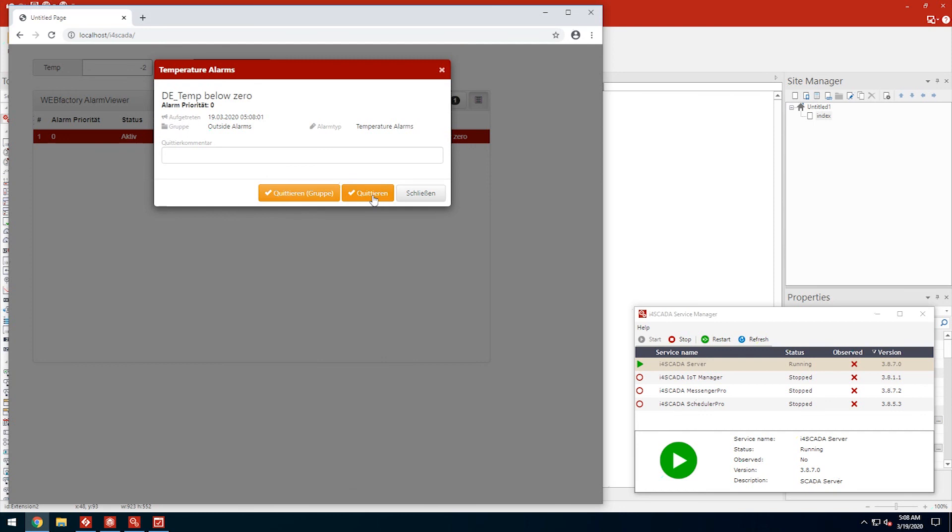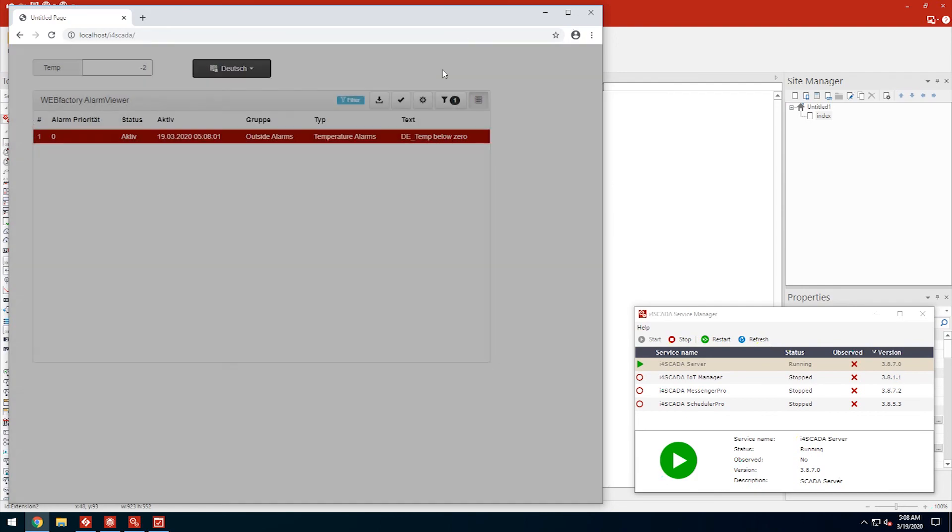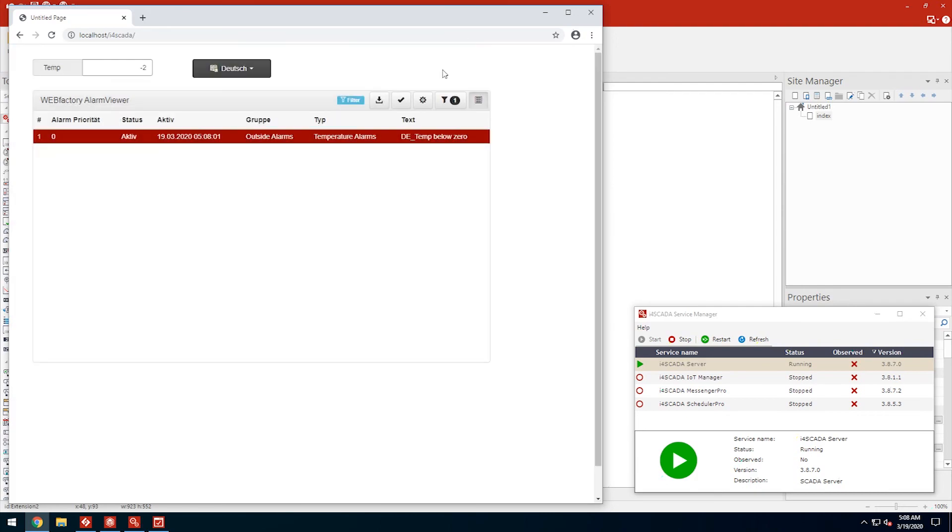In the next video, we'll go deeper down the rabbit hole, and explore some more advanced ways to write values to PLCs. Until next time!